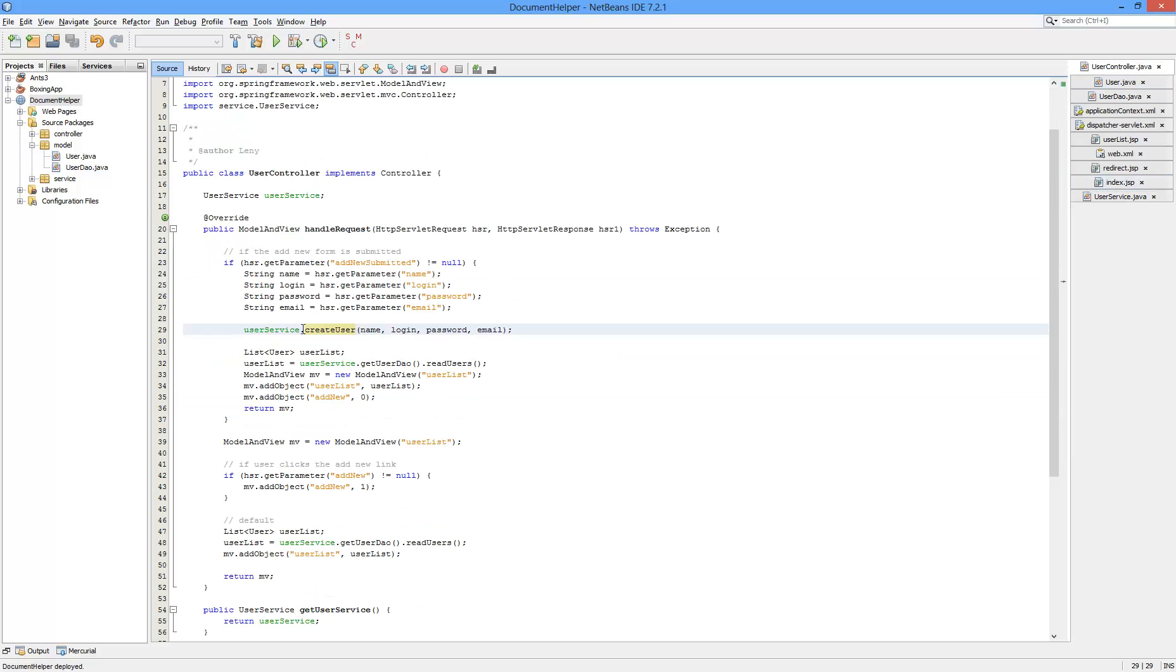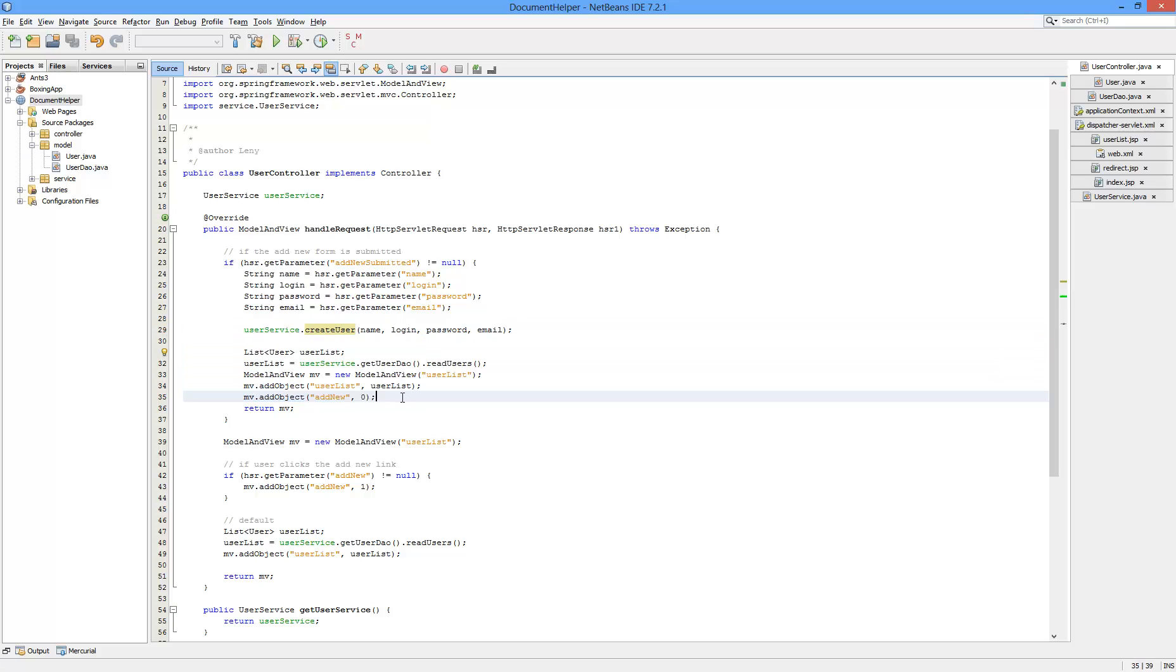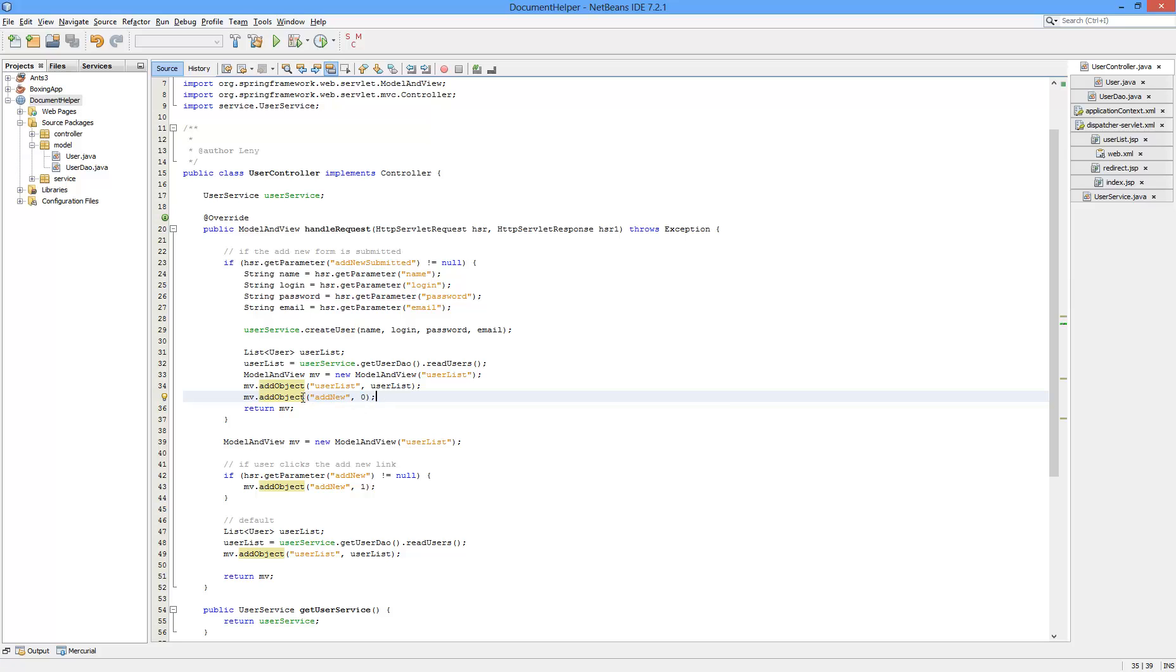Alright. After you create the user, you just load up the user list again. Set the parameter to zero. I don't think you have to do it, but just to be safe. And you return the view.